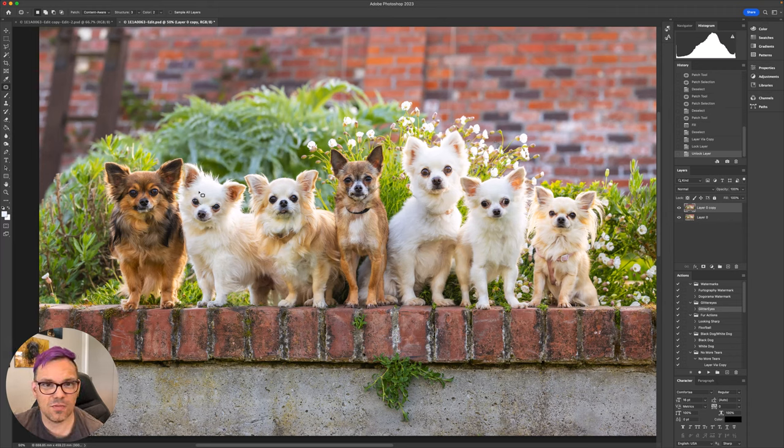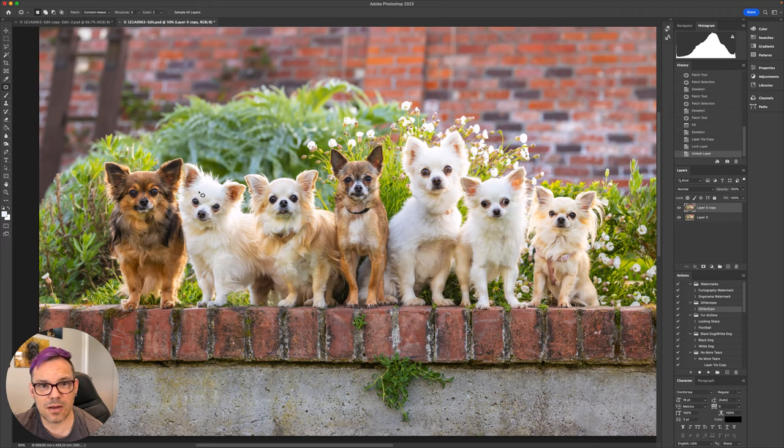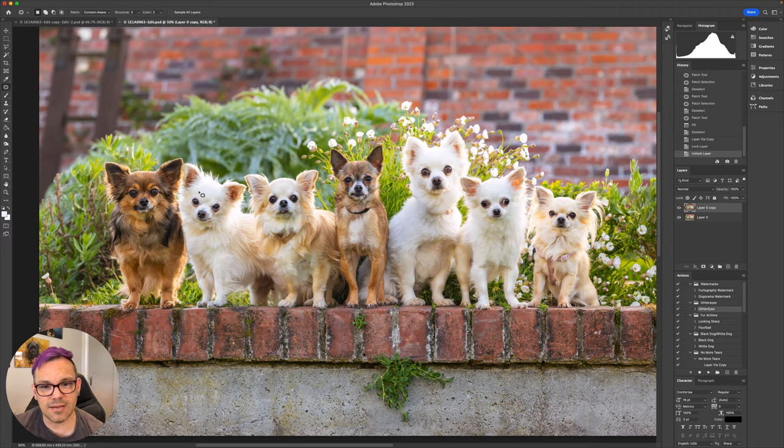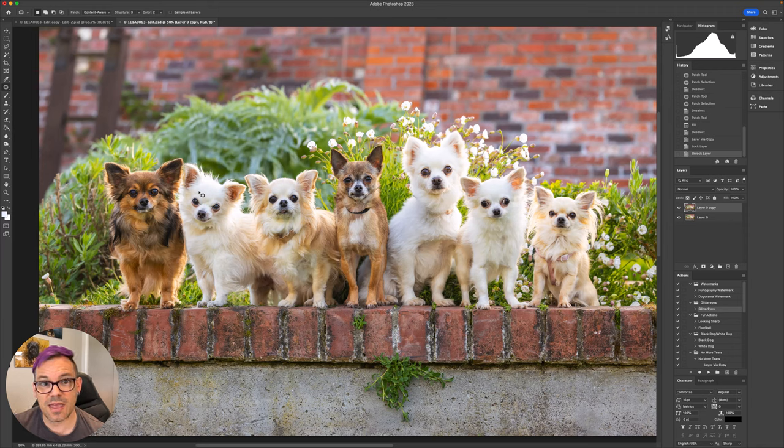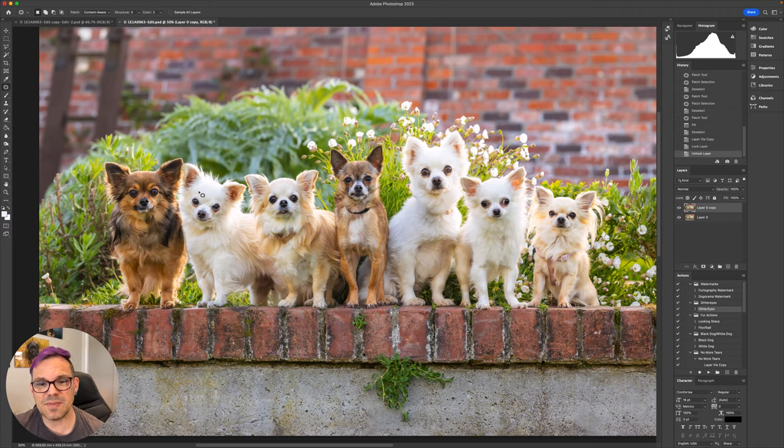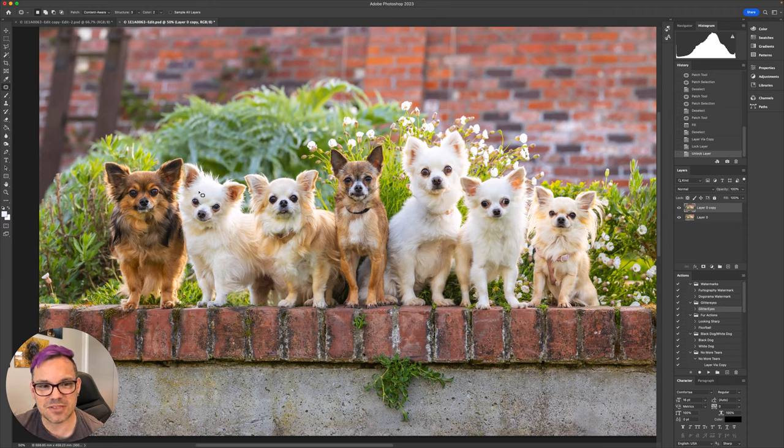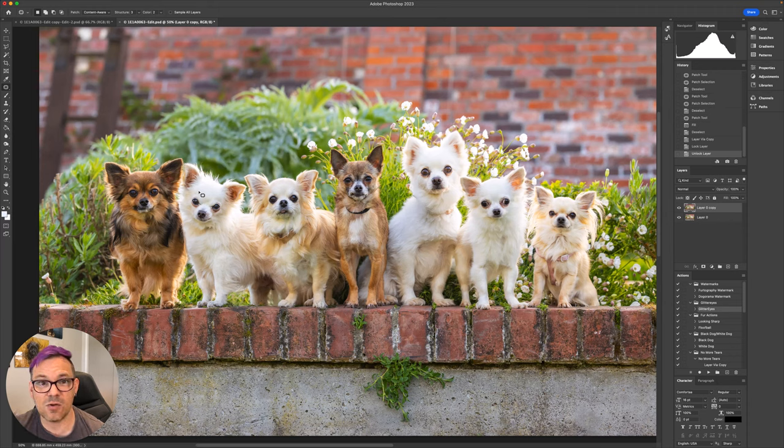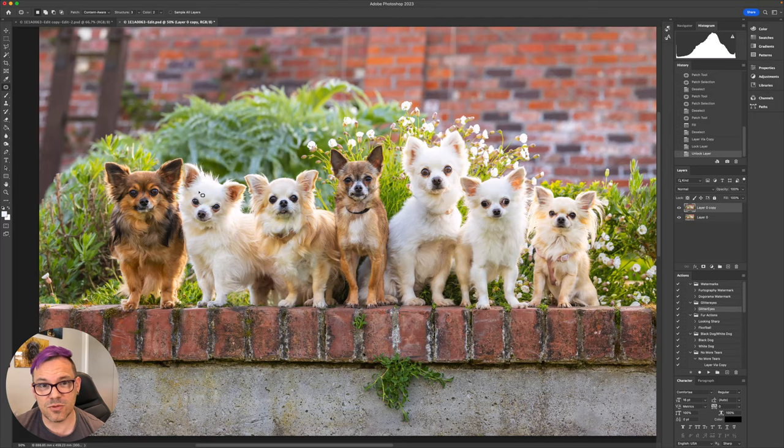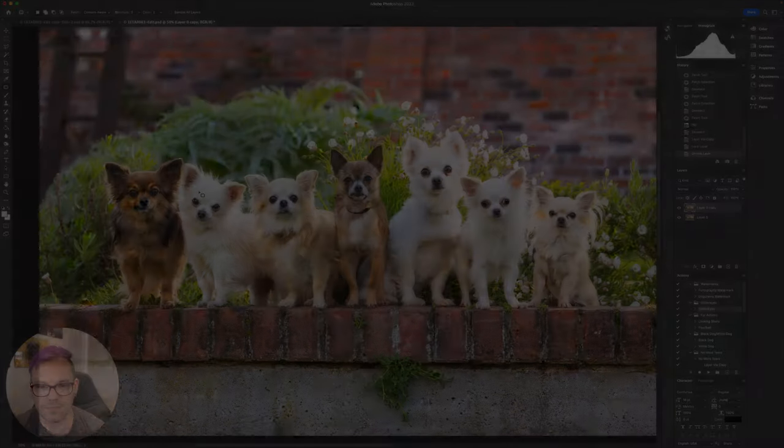I'm at the stage in the edit of this image now where I want to start adding some sparkle to the dog's eyes. This is probably something that you've seen me do if you've watched any of my other edits before. But it works a little bit differently when you've got multiple dogs in an image. So I'm going to show you how to add sparkle to multiple dogs' eyes.